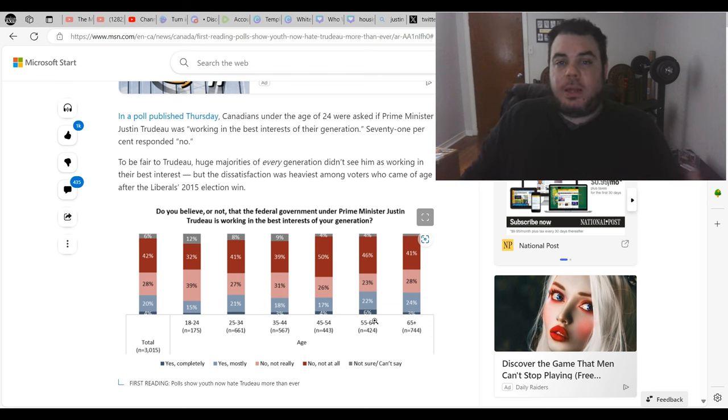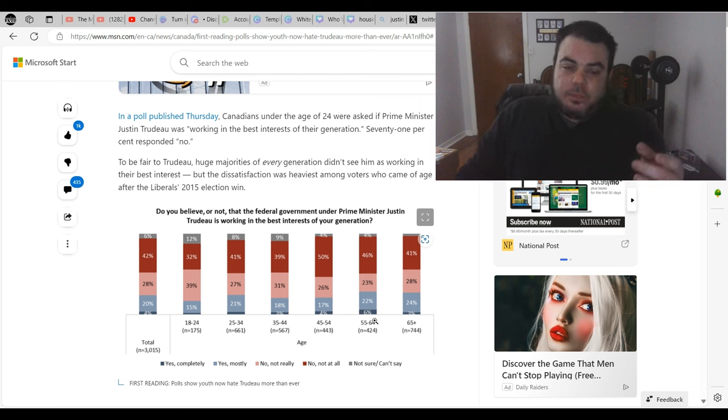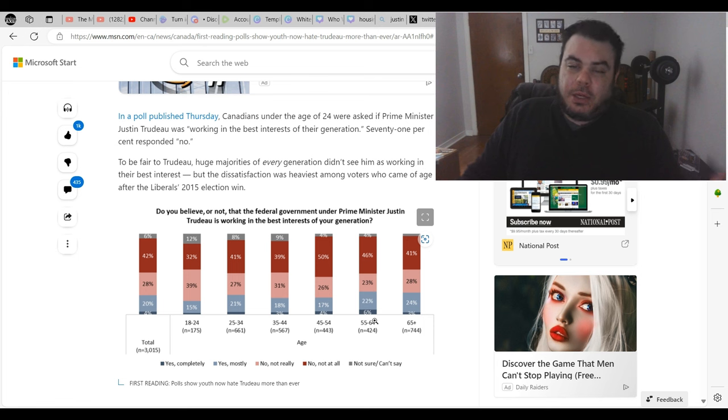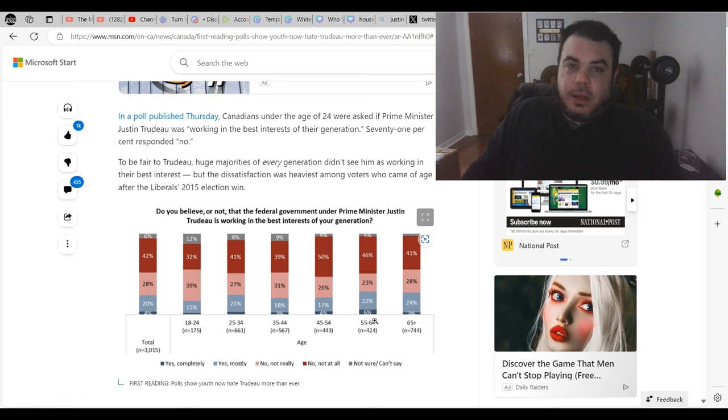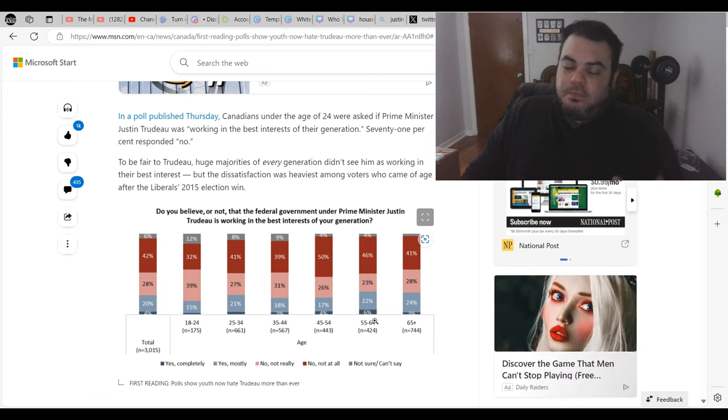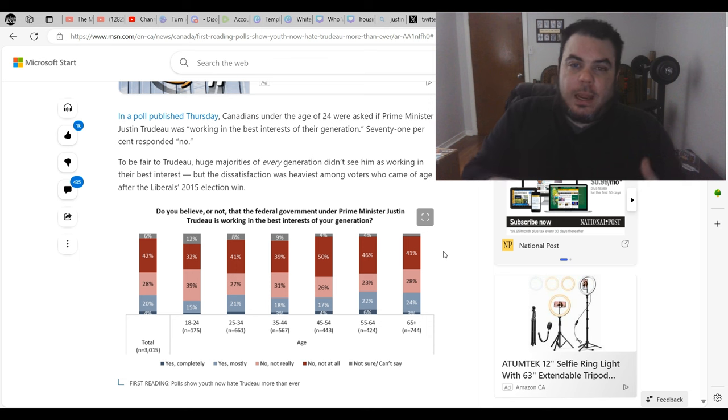So maybe when the election happens, the liberals, it's actually even worse for the liberals than we thought. That's very possible too. Not to mention, we still got a while away to go for the election. So you know, Trudeau is probably going to do a lot more damage until October of 2025, unless we get a really nice surprise coming in May.